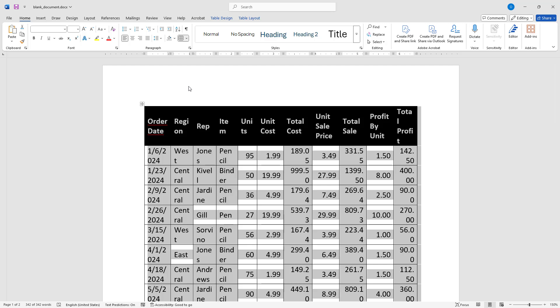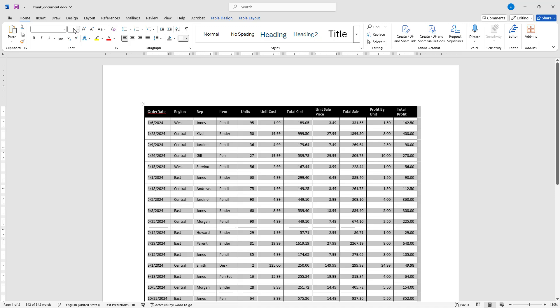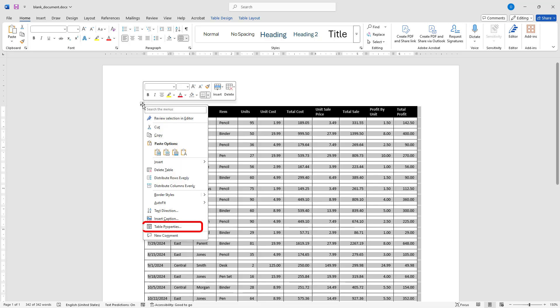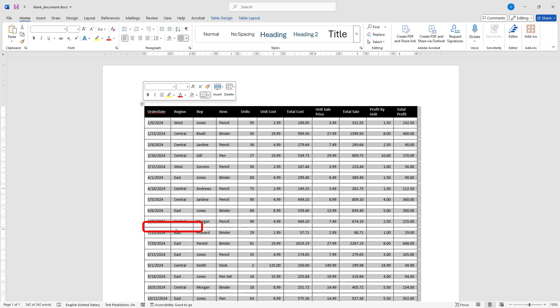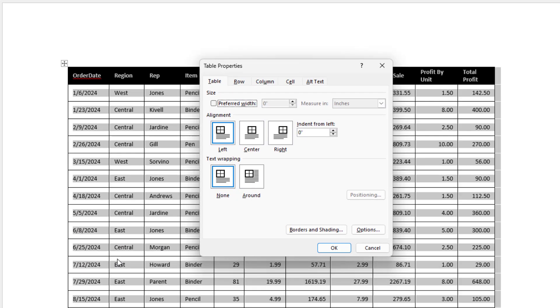Next, I will change the font size to 7 to make the content more compact. Then I will right-click on the four-headed arrow at the top left corner of the table and choose Table Properties from the menu.